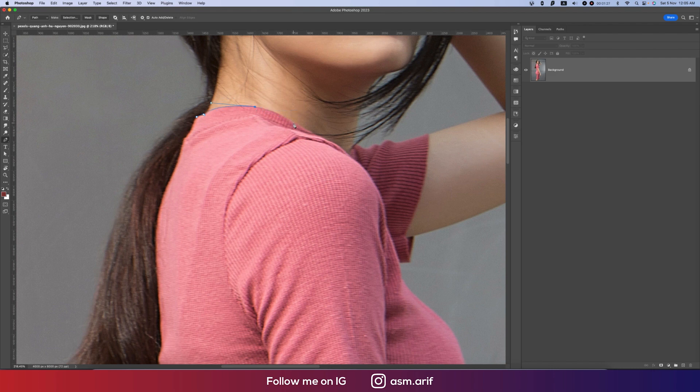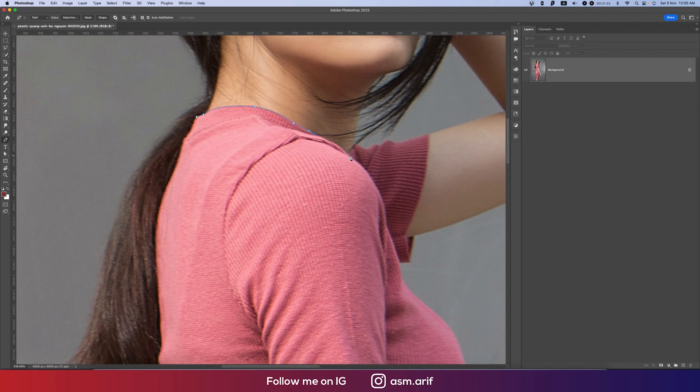You can use any sort of selection tool, and I'm using here pen tool. It will take a little bit of time, and I'm going to fast forward for that.